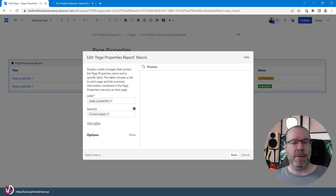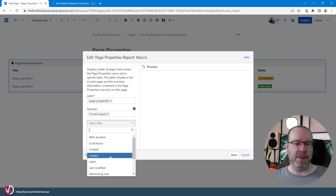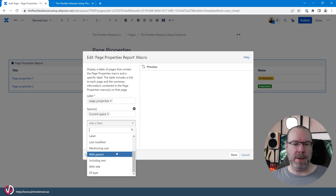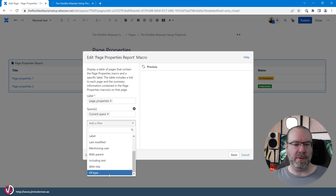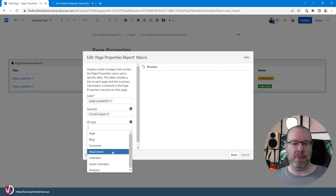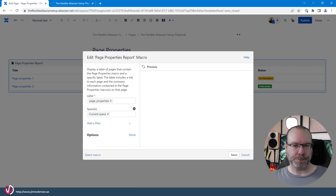We can add multiple filters: by creator, by contributor, whether it includes certain text, or by content type. If we select type, we can filter to only show pages, comments, blog posts, and so on. So we can filter the report quite specifically.